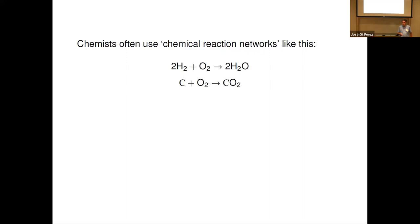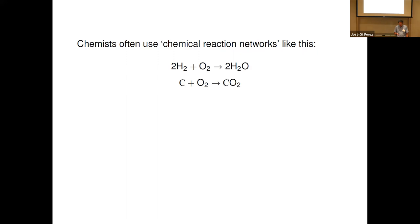They've proved lots of amazing theorems about the qualitative behavior of solutions of the rate equation, many of which have hypotheses that just depend on the topology of the chemical reaction network itself. You can imagine very complicated chemical reaction networks that give you more interesting graphs, and they have a lot of nice results about that. That's more like the kind of stuff that I think about, but there are lots of other angles to this story.